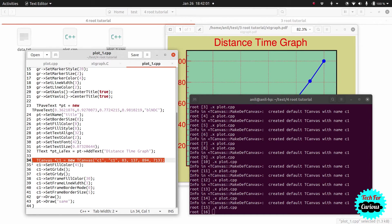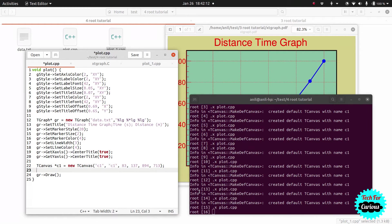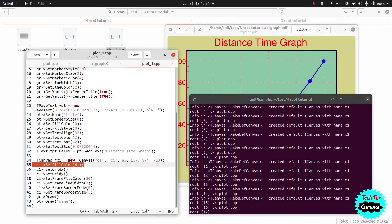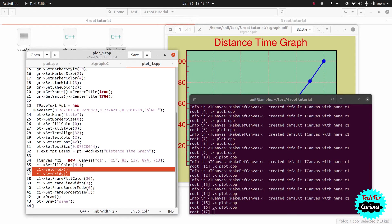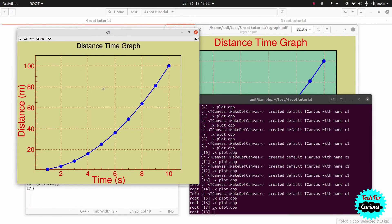Next we set the canvas fill color, which produces a yellowish background. Then we set the frame fill color — the frame sits on top of the canvas, so it gets its own color. We also add a grid for both x and y axes, which gives us the dotted grid lines you can see in the reference graph.